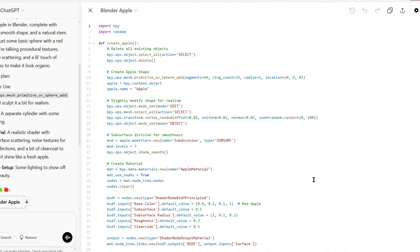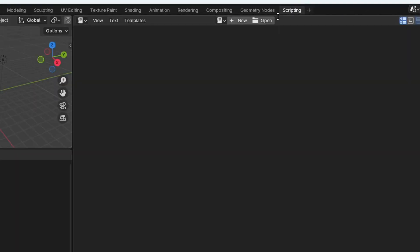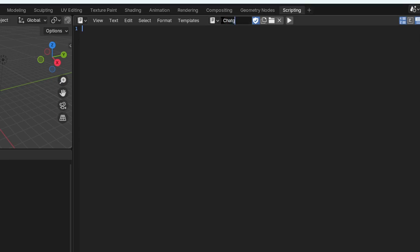Once I was in Blender, I went to the scripting workspace and I created a new script, and then I renamed it to ChatGPT so I can distinguish it between the other one.